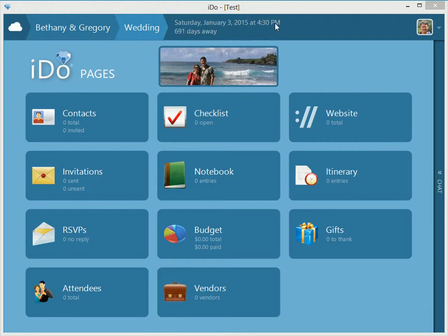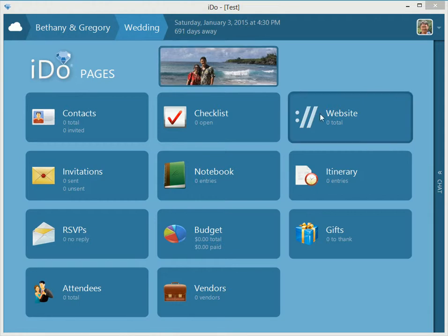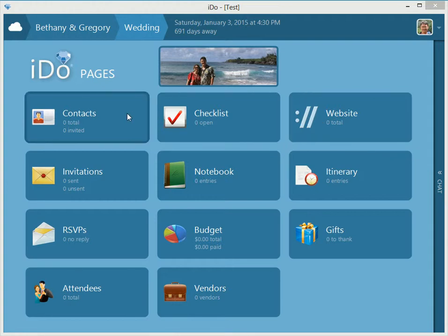You can see it's going to be on this date, and we have 691 days till the big day. This is the hero image that sort of gives you a visual cue as to what events you're on, and also this is for your website, which we'll talk about, that could be edited here, but we'll talk about that later, we'll go in sequence.